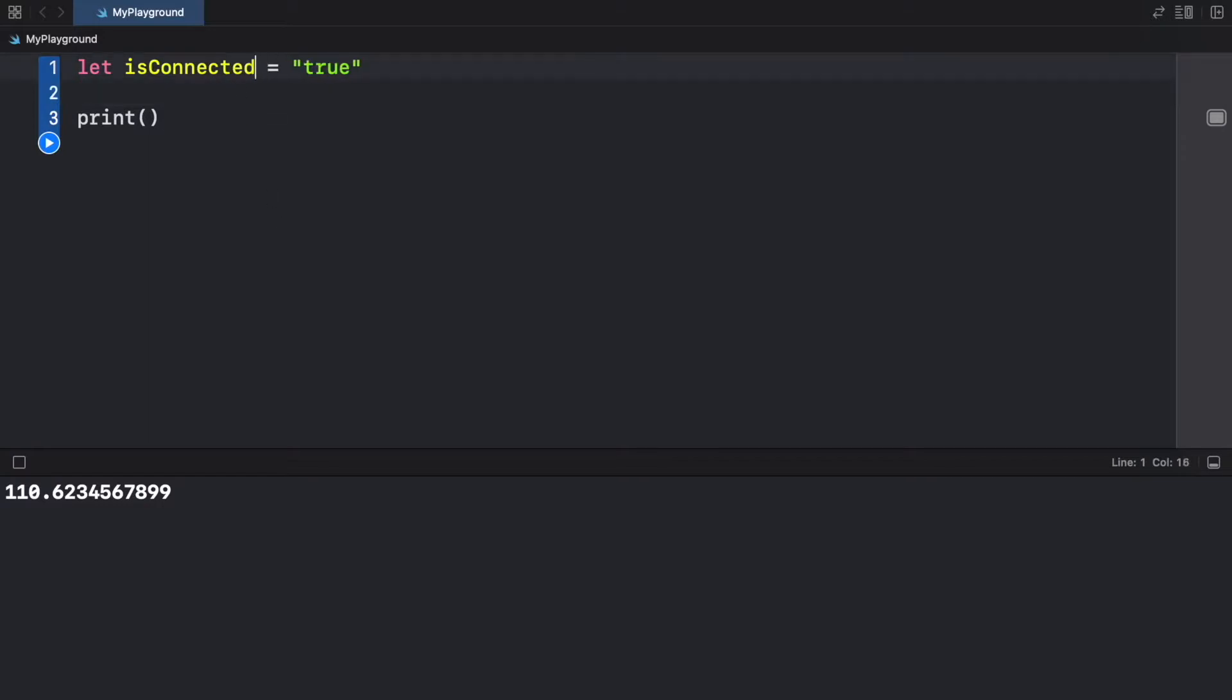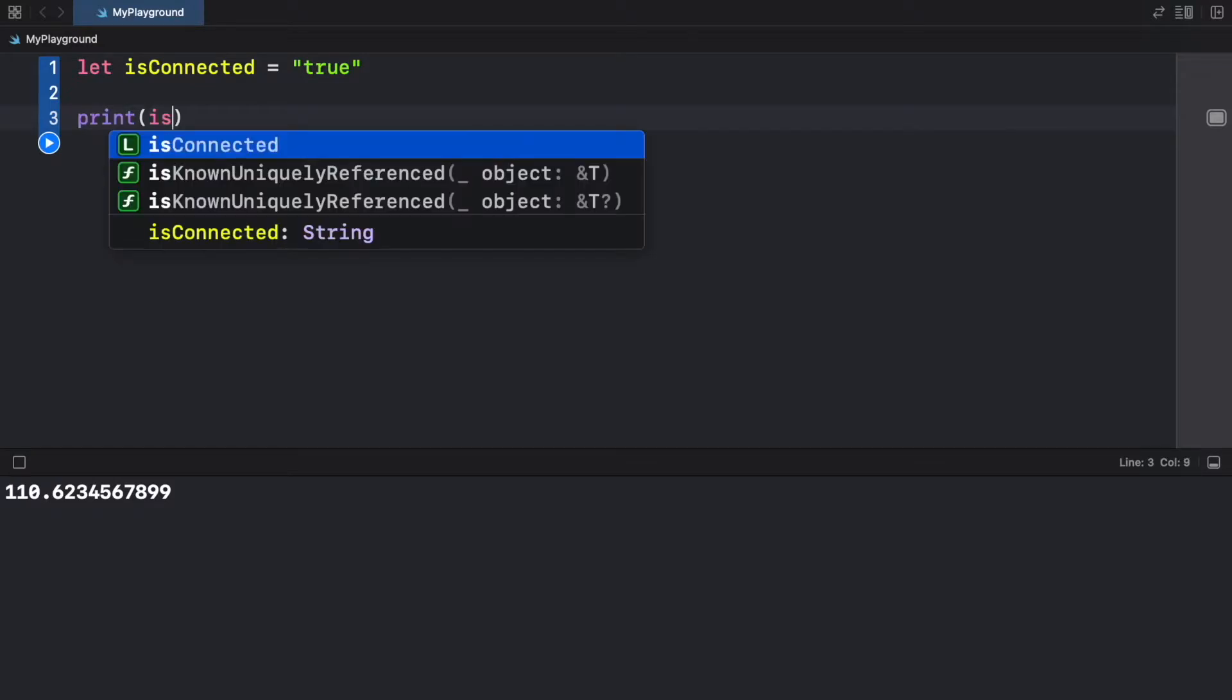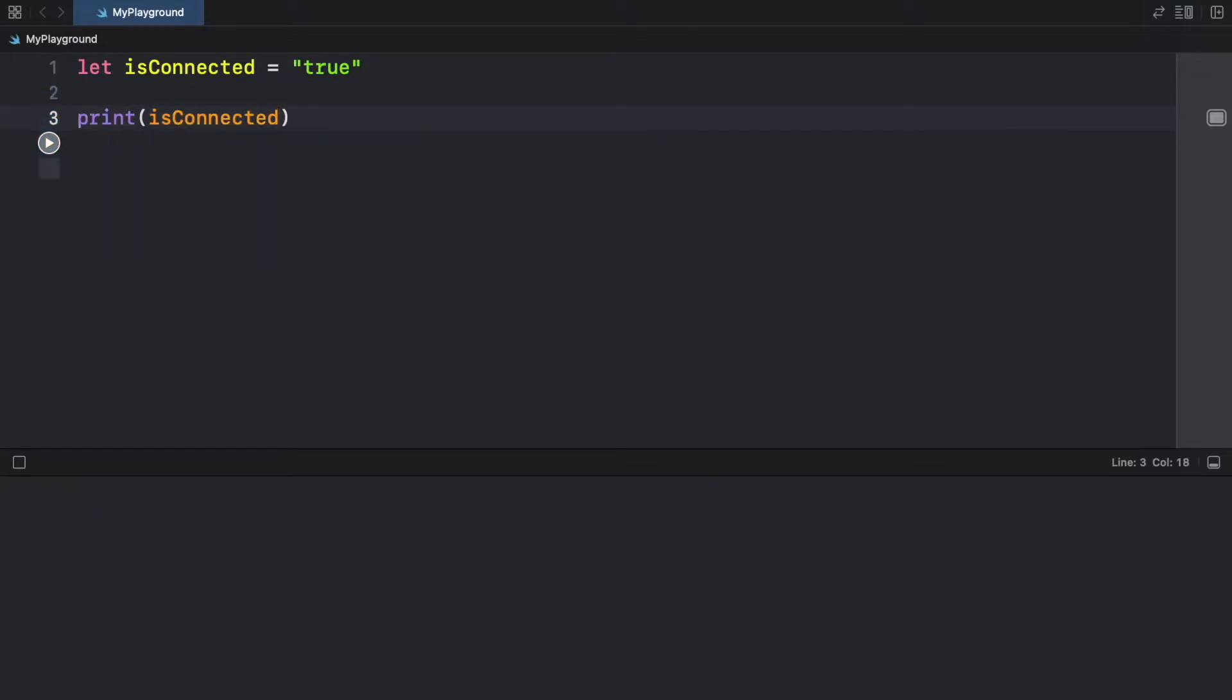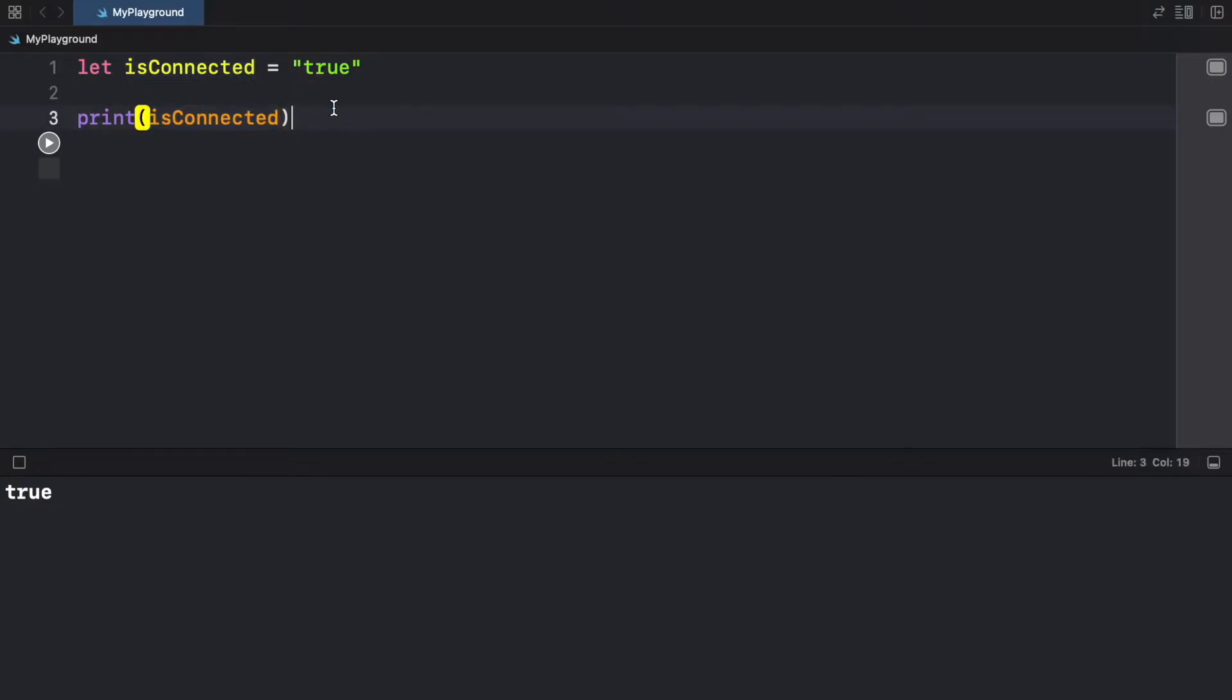So for example, if we have a variable that's called is connected, and it's set to true, but it's a string, when we go ahead and print it, it's going to be true. But we cannot evaluate this as a boolean expression. We cannot go ahead and type in if is connected.